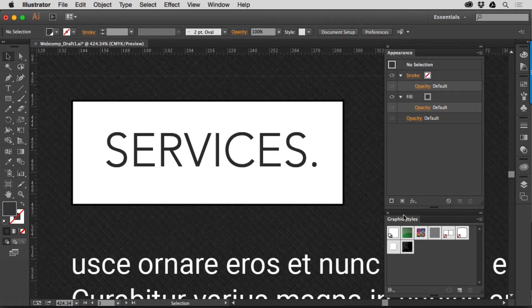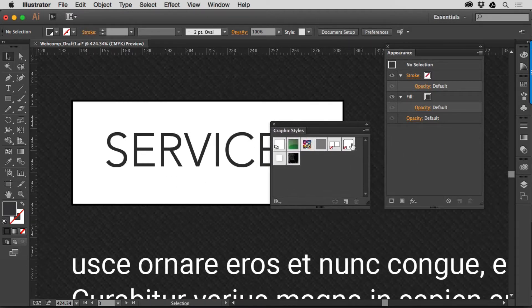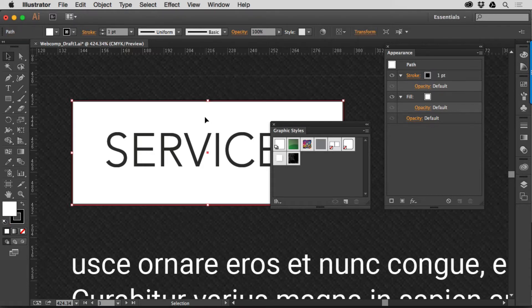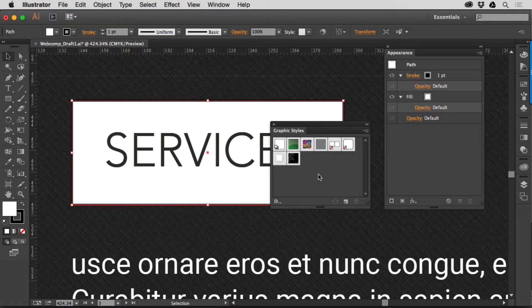If you go to the Graphic Styles panel, which is on the right-hand side over here usually or under Window, you'll find it. You'll see a series of thumbnails in here that you can click on to apply formatting to objects. Graphic Styles are meant for text formatting as well as object formatting, so you can use them for either or, or you can use them for both.